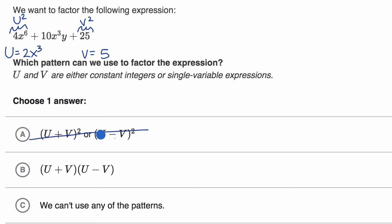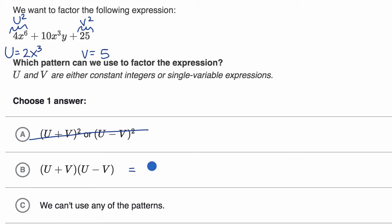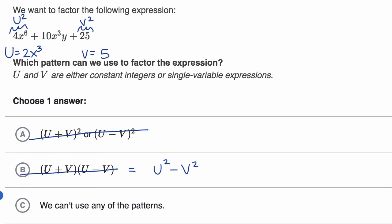Both of these other choices are perfect squares of some form — one with adding v, the other subtracting v. If you multiply u plus v times u minus v, that gives u squared minus v squared, which is a difference of squares — you wouldn't get a three-term polynomial like this. So we can rule that one out too. I would pick that we can't use any of the patterns.